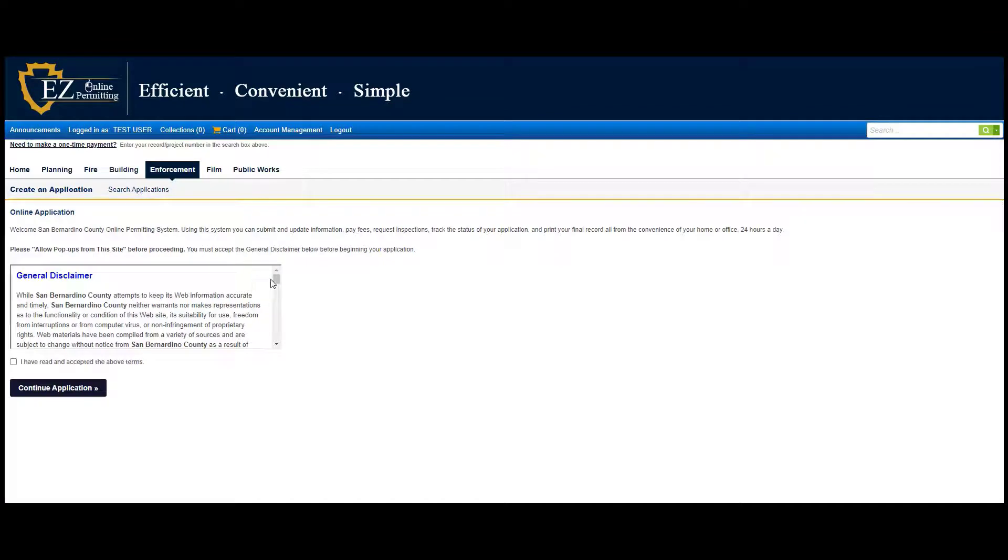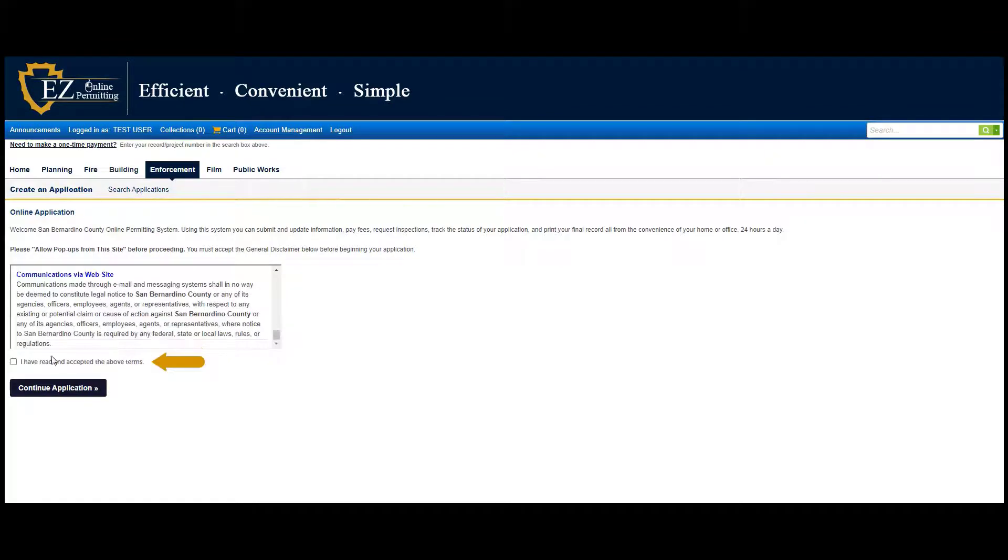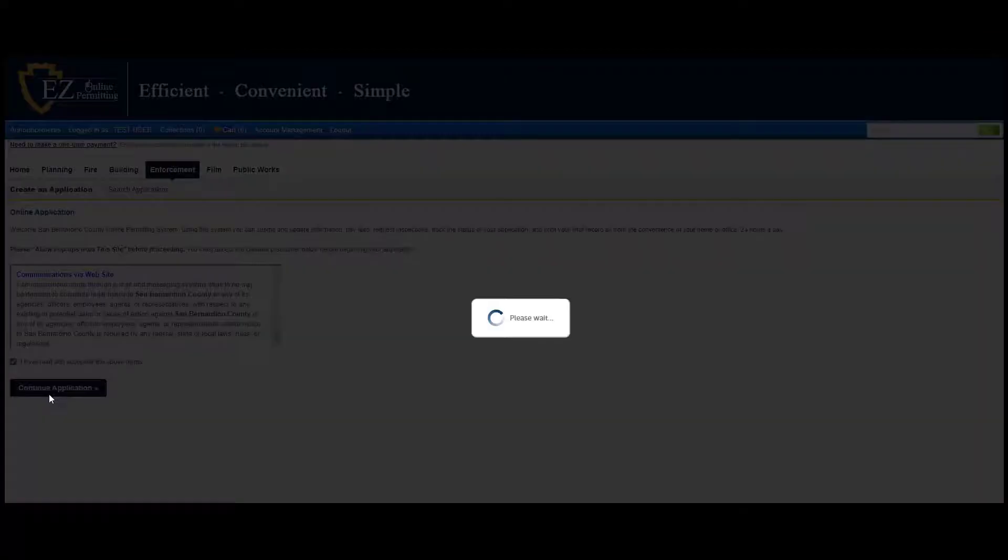Read the general disclaimer, accept the terms, then click on Continue Application.